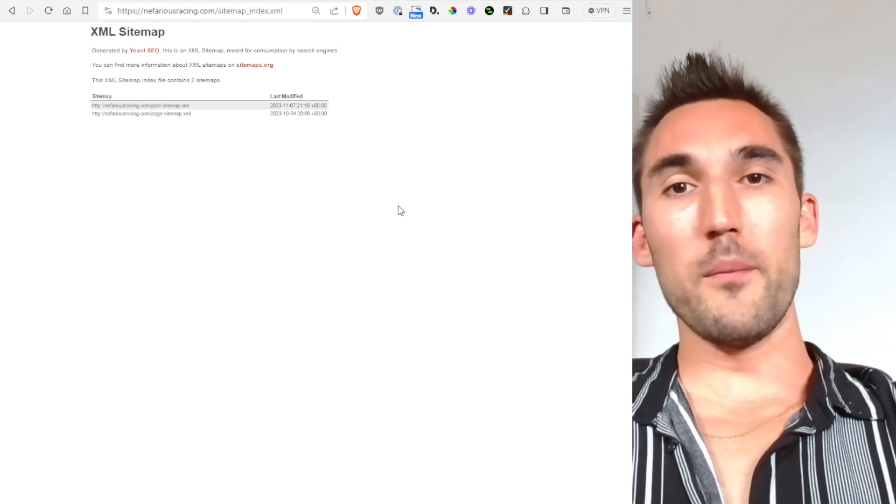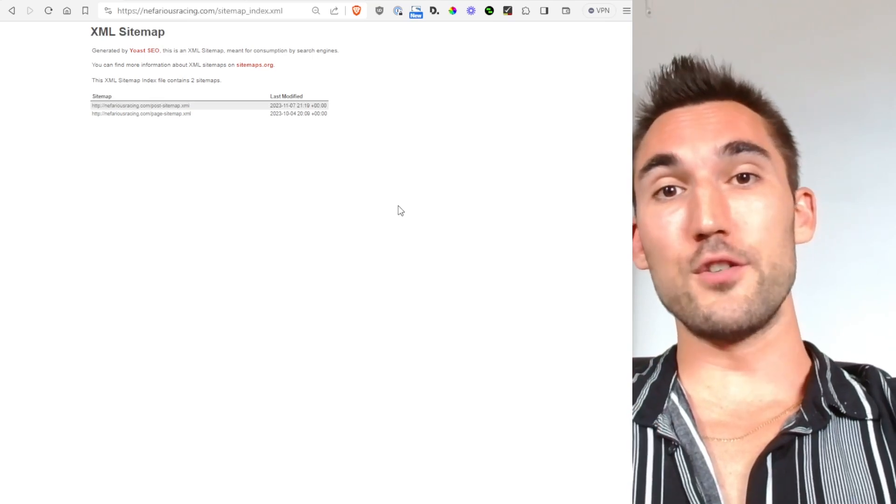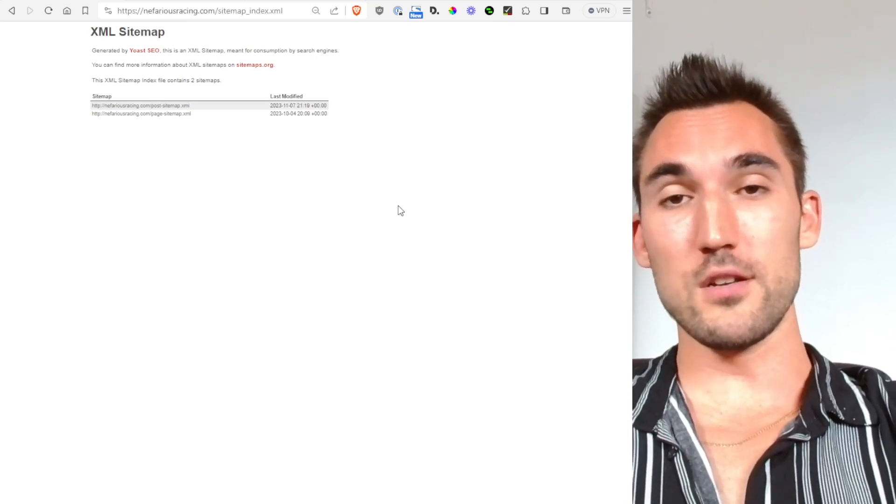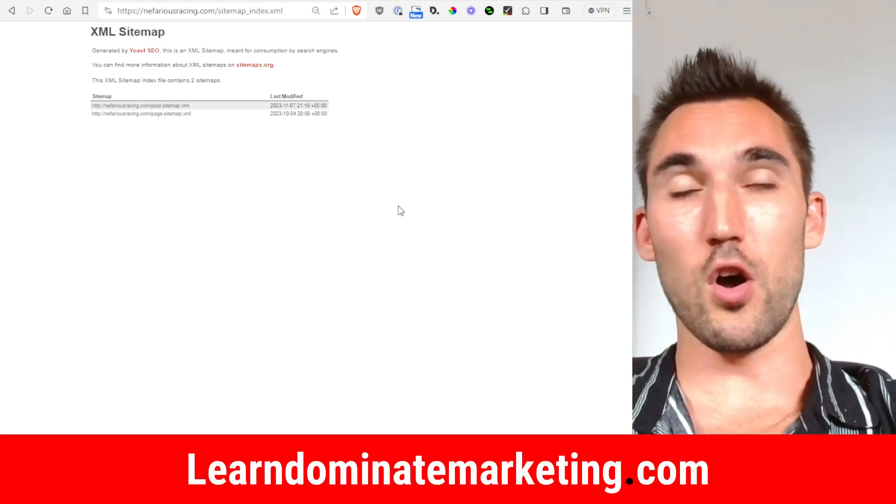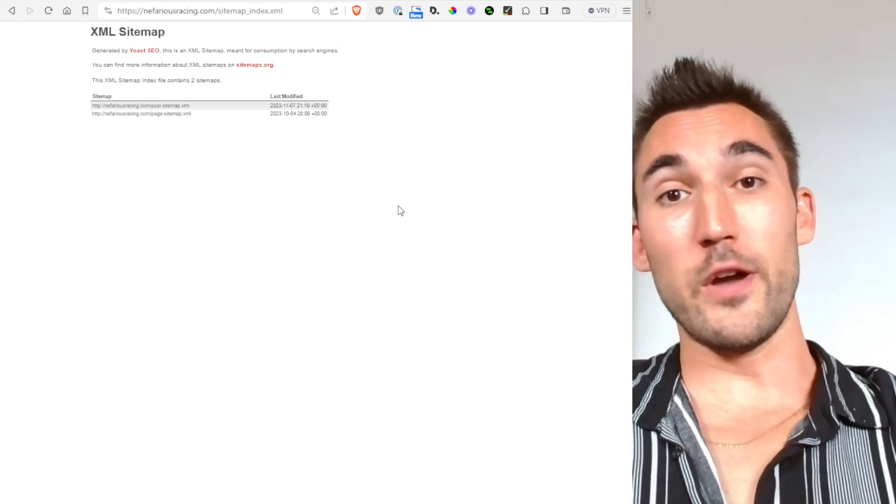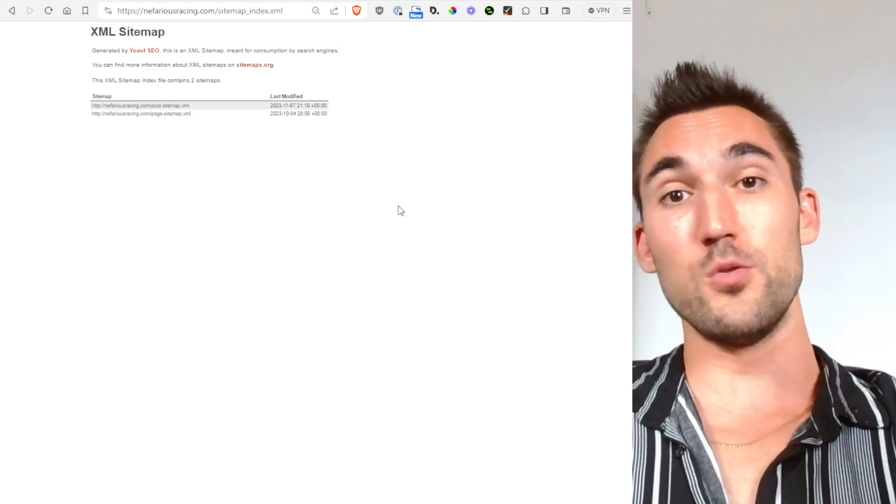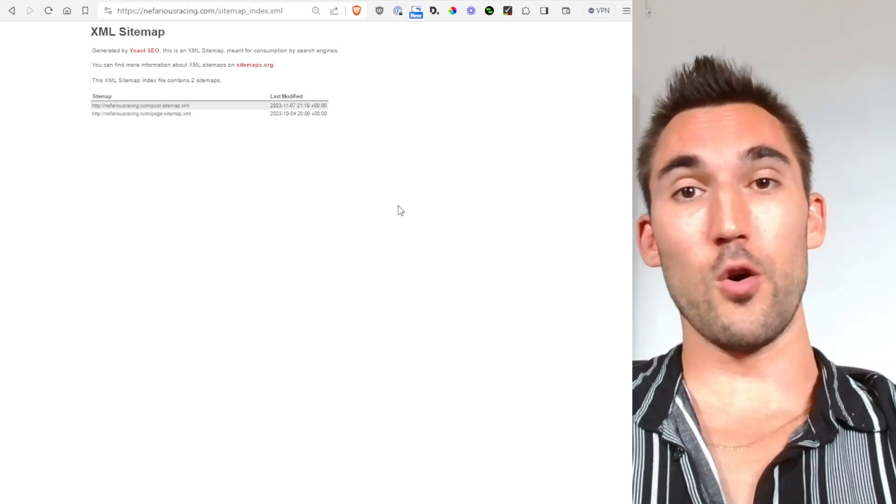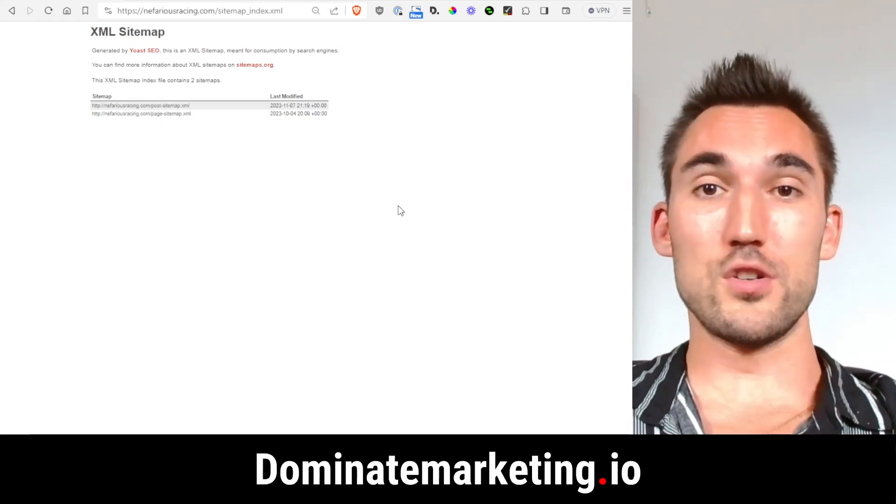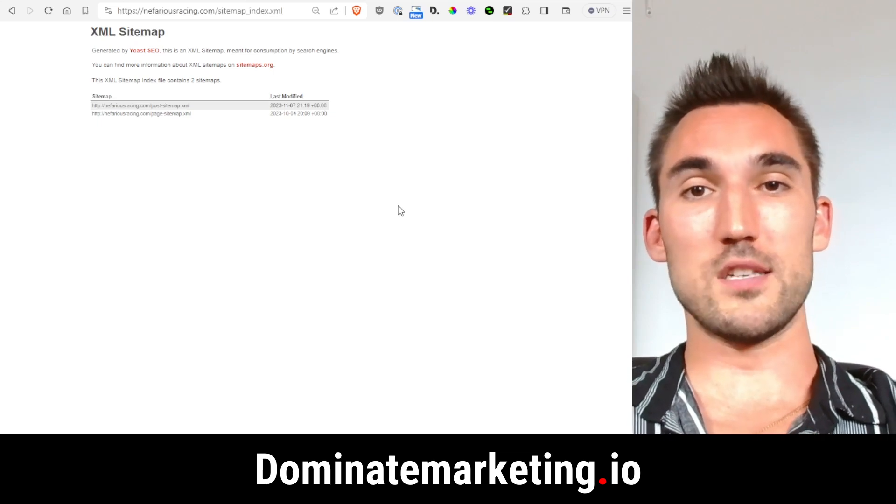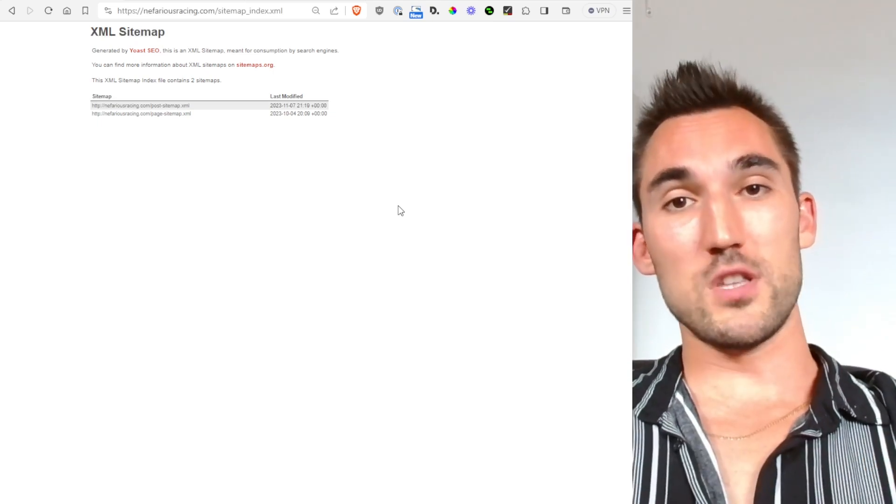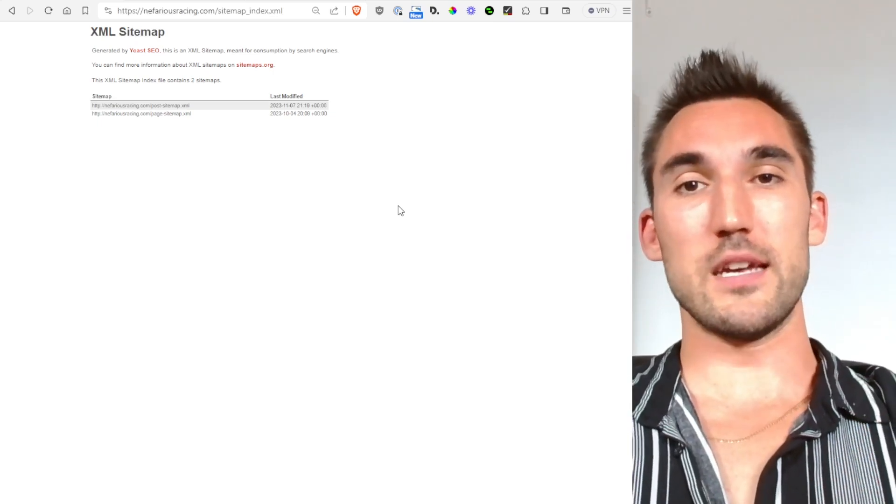If you want me to coach you on how to do SEO or Google ads for only $49 a month, go to learndominate marketing.com. And if you want someone who actually knows what they're doing to do your SEO or Google ads, go to dominate marketing.io, book a call with us there. Hope you guys enjoyed this one, I'll catch you on the next one.